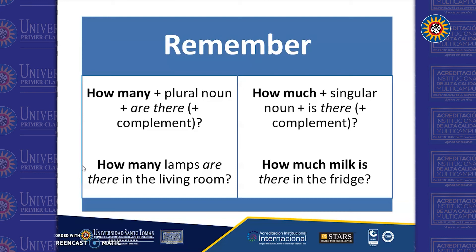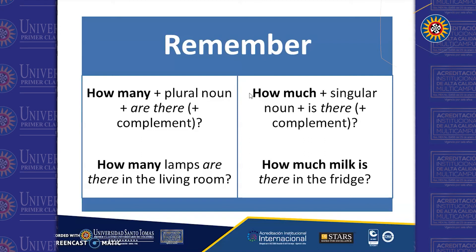When you answer, make sure you use the expression "there are." And if you want to ask for the quantity of something that is non-countable, then we have to use "how much."